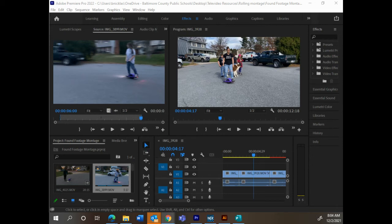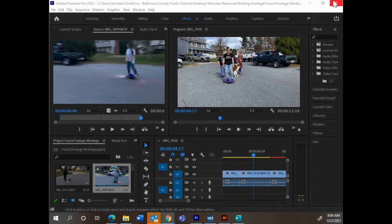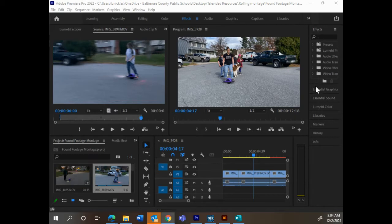All right guys, so real quick, this is where we're going to find the effects. Just as a review, all of our effects are over here, right? And if you're in Premiere, the top tab you want is your effects tab.